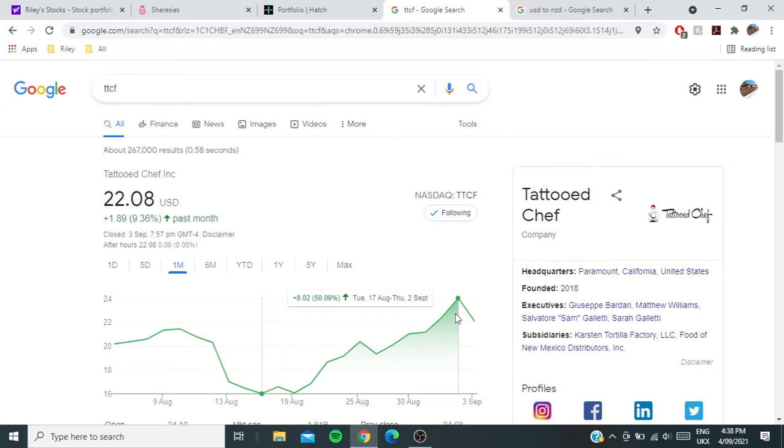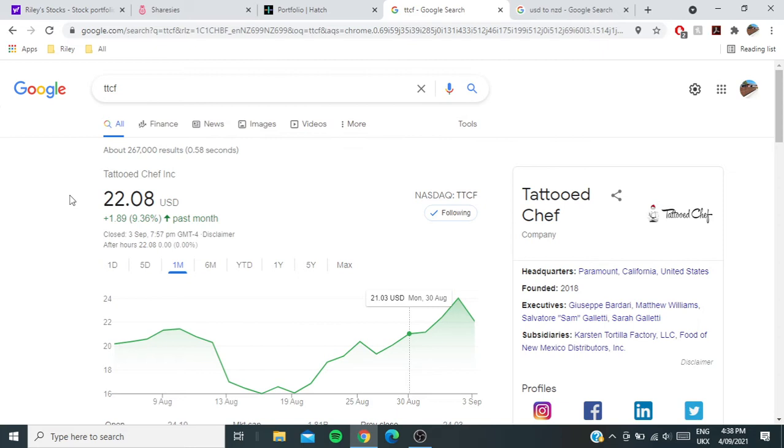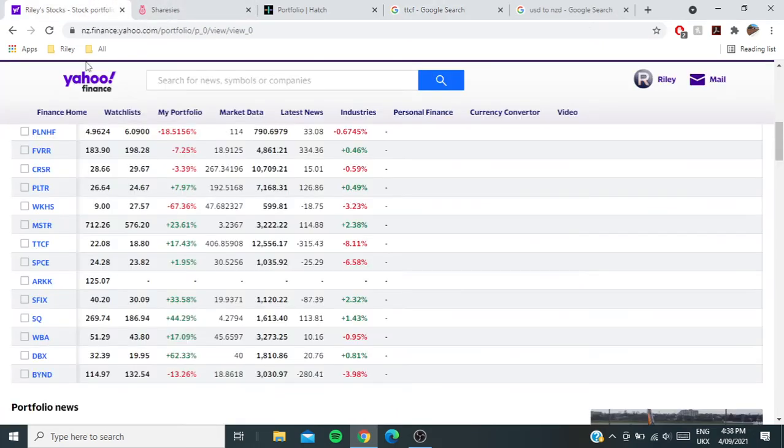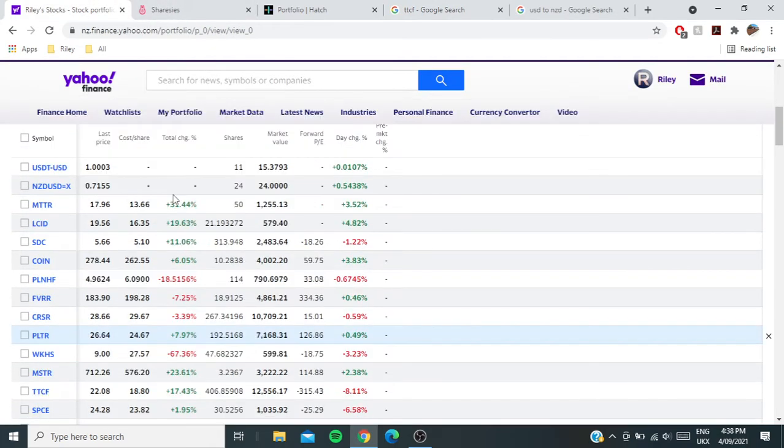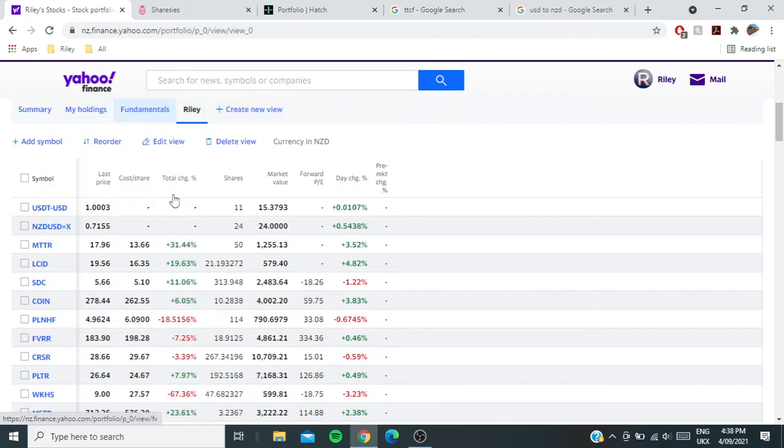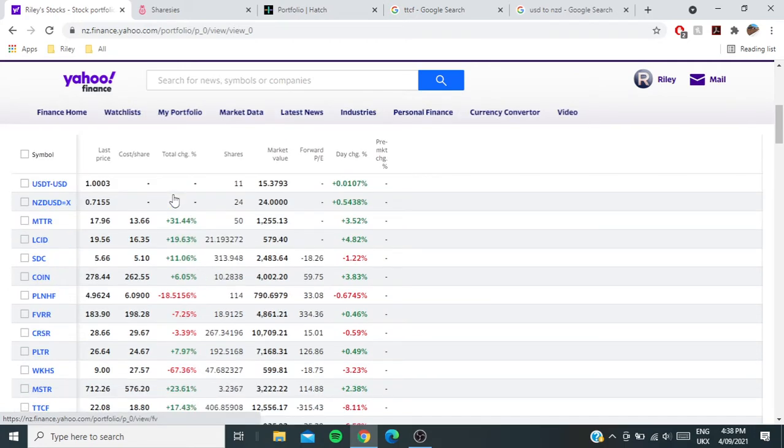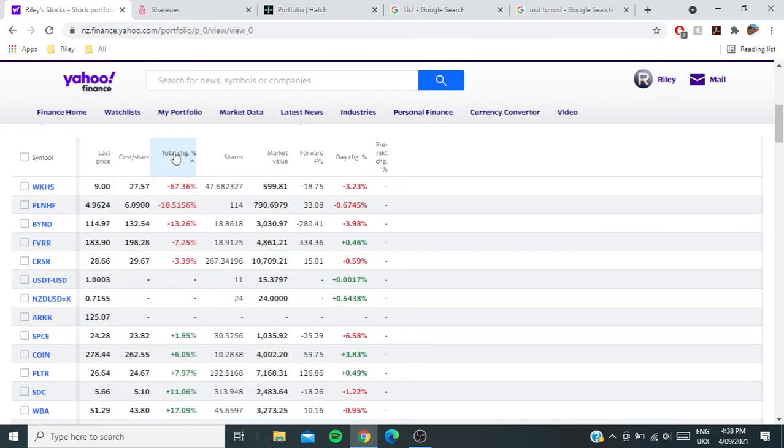Yeah, Tattooed Chef has been performing super well. If you want a lot of in-depth videos into why Tattooed Chef is doing well and the catalysts going on behind it, you can watch Financial Education videos. Jeremy comes out with lots of videos and that's where I get most of my information for Tattooed Chef.